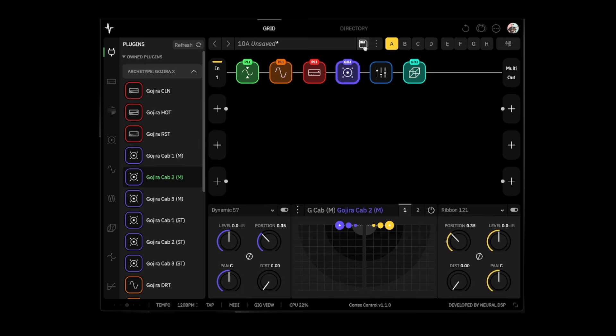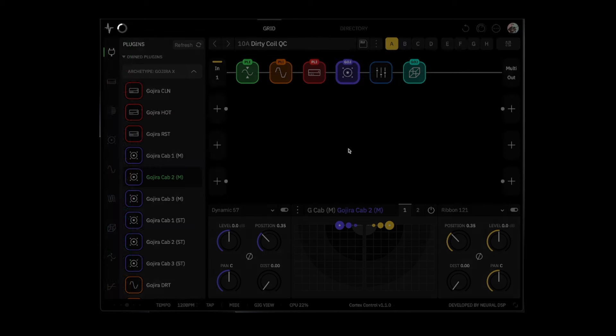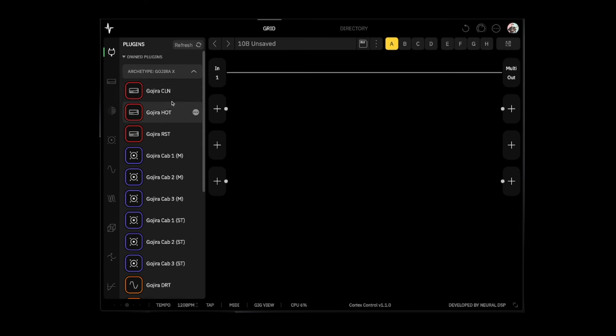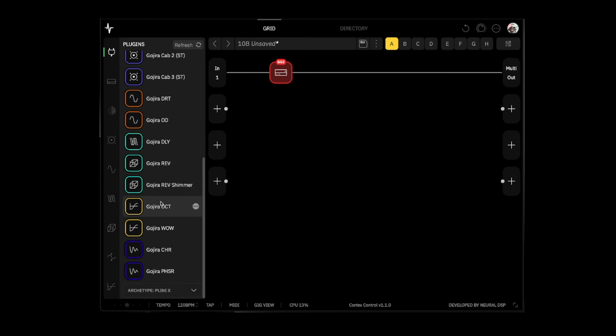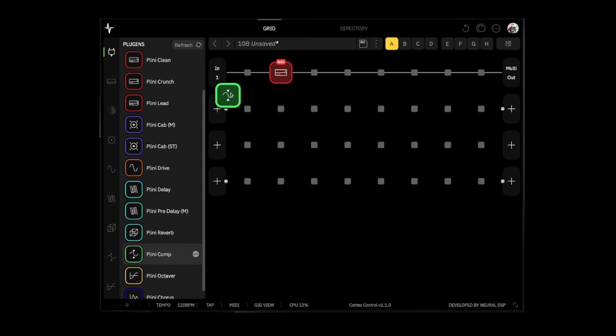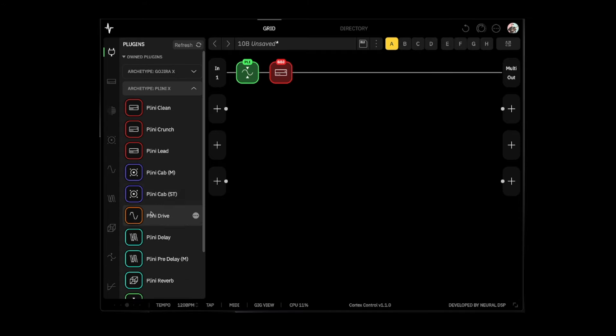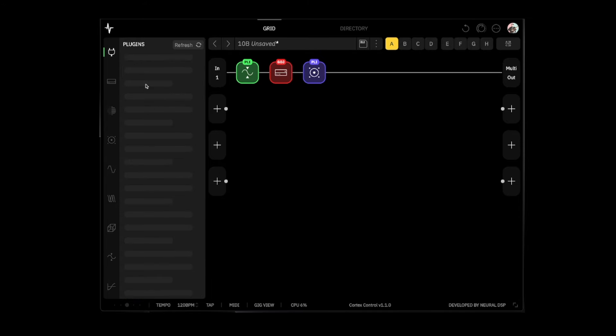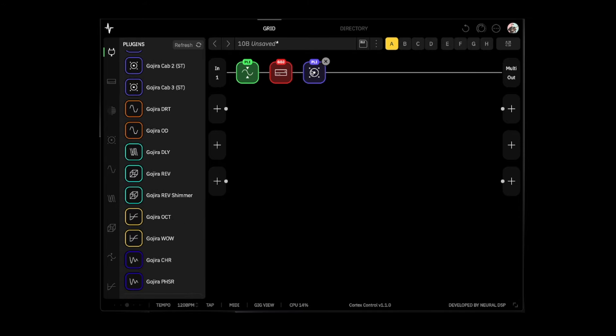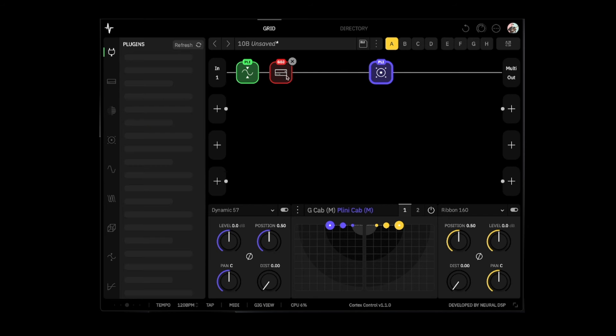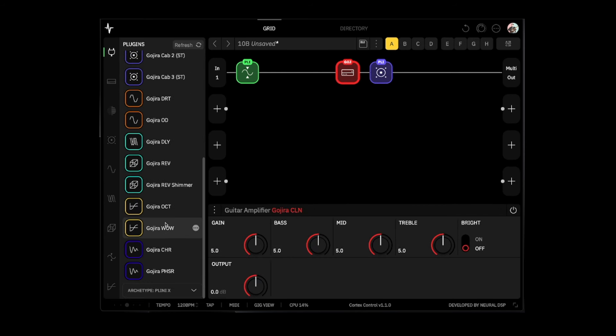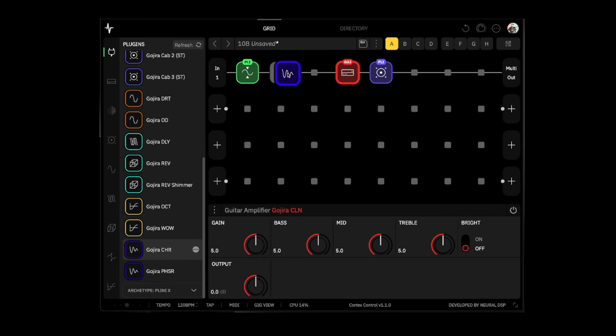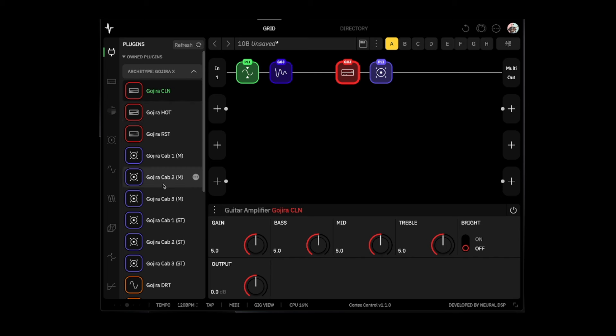All right, that's good for that preset. We're going to name it Dirty Coil. Create a new preset, let's do the clean. Up of Gojira, Plini's compressor, we'll do Plini's cab, and then we'll do Gojira's - let's actually try the chorus on that, and then delay and reverb.